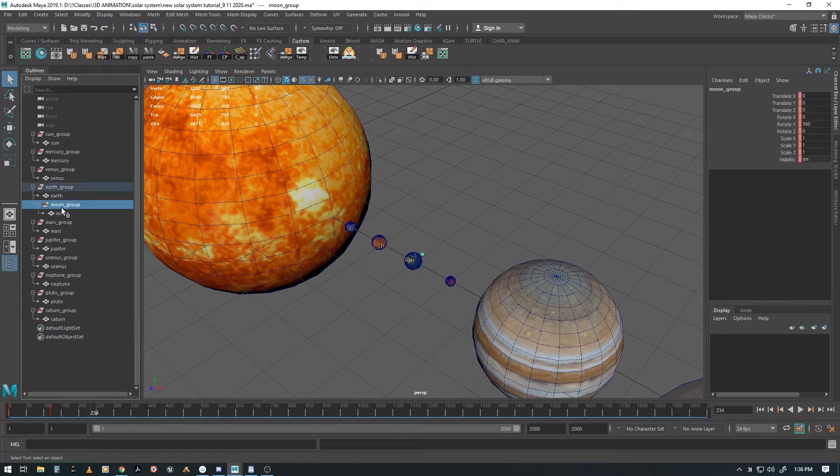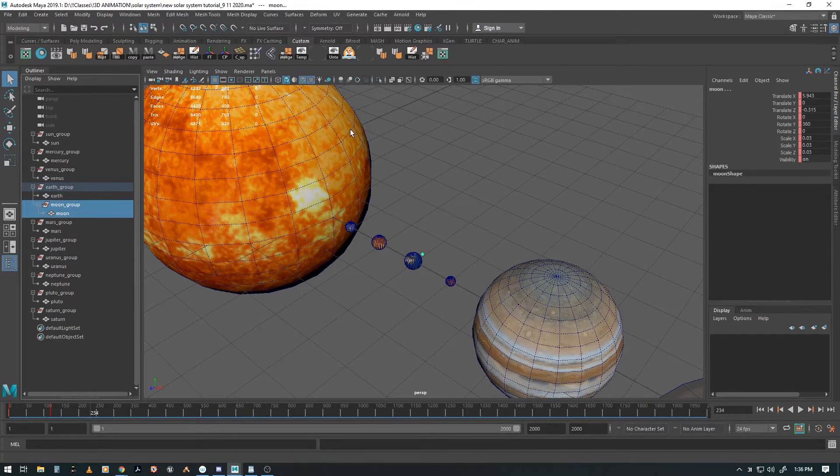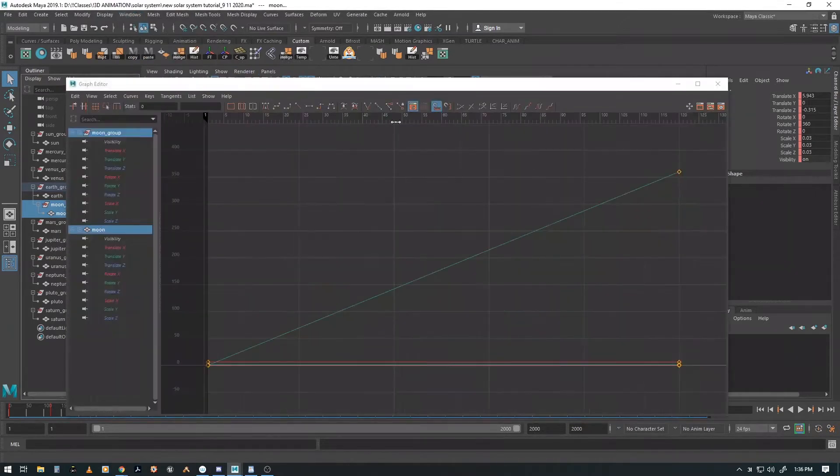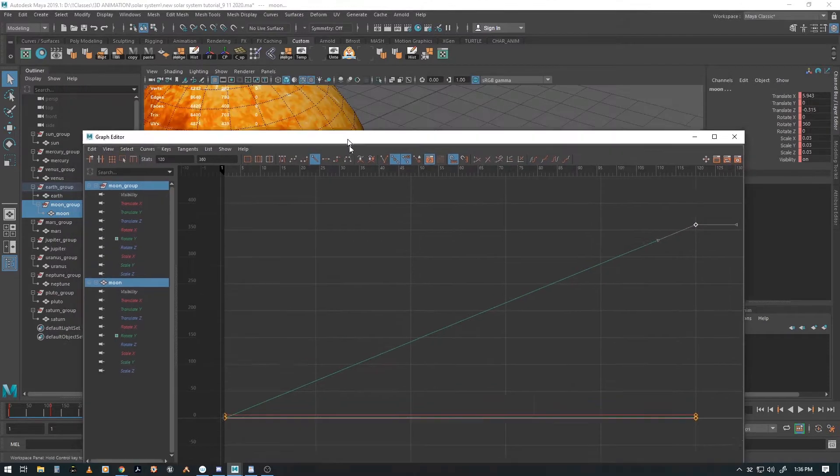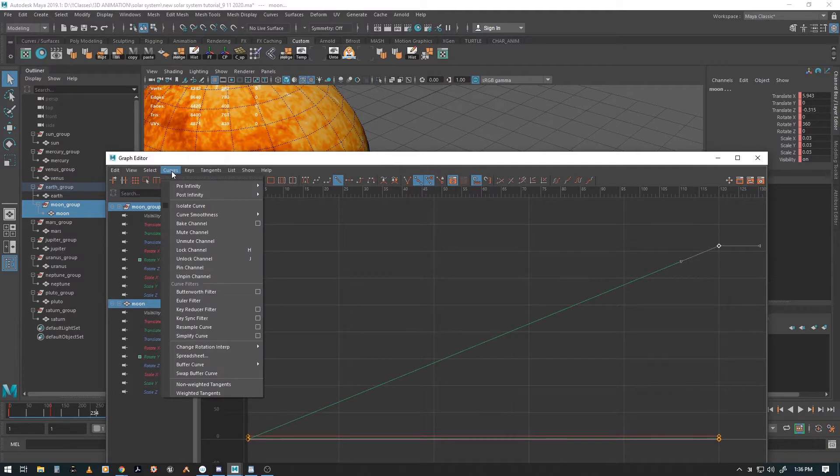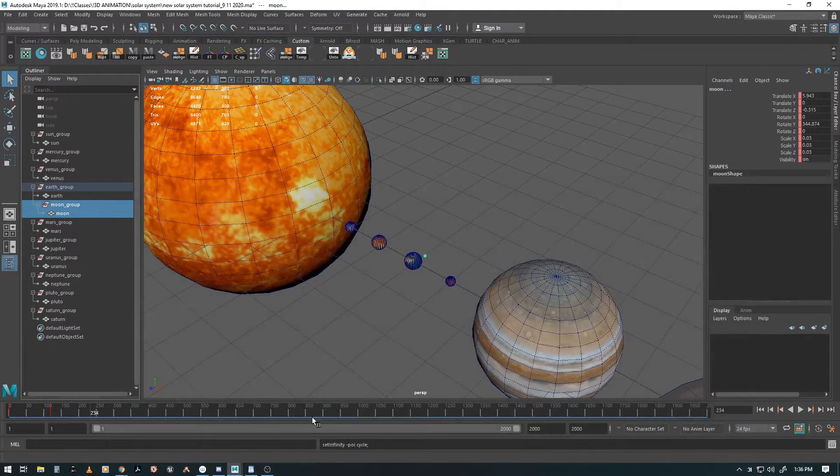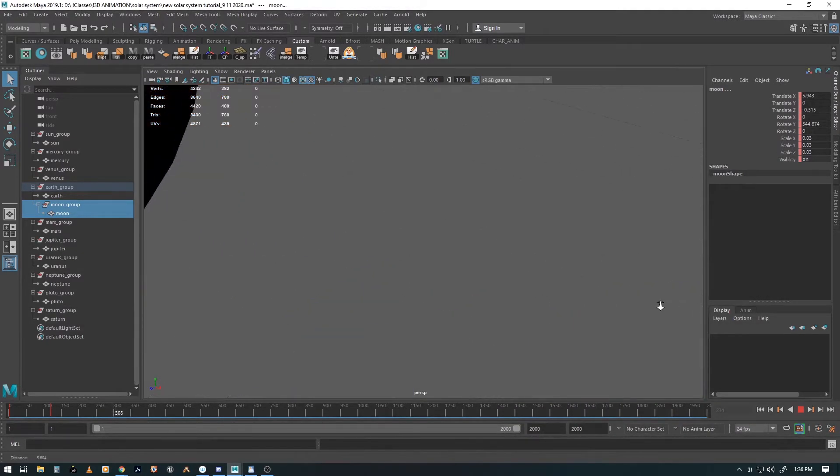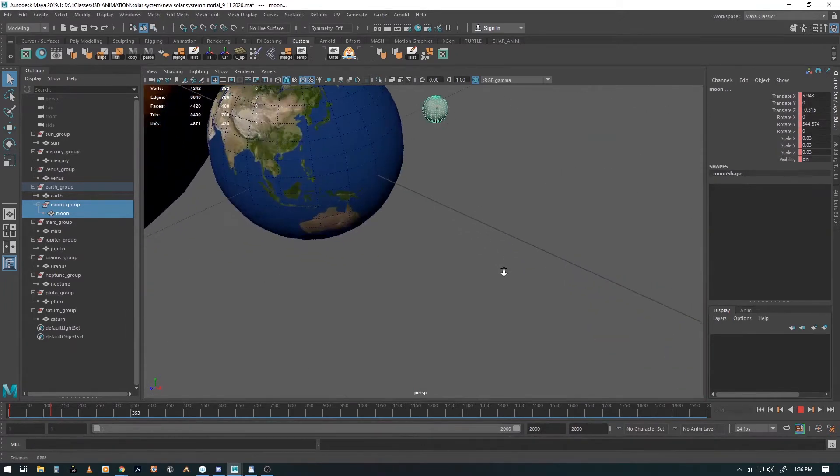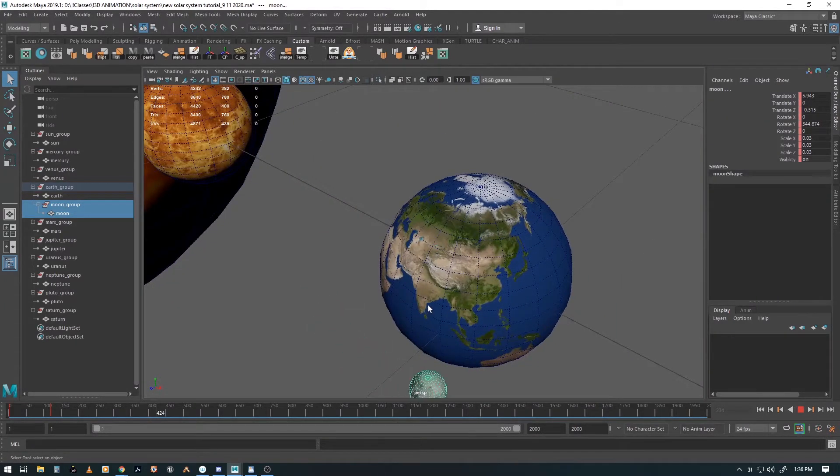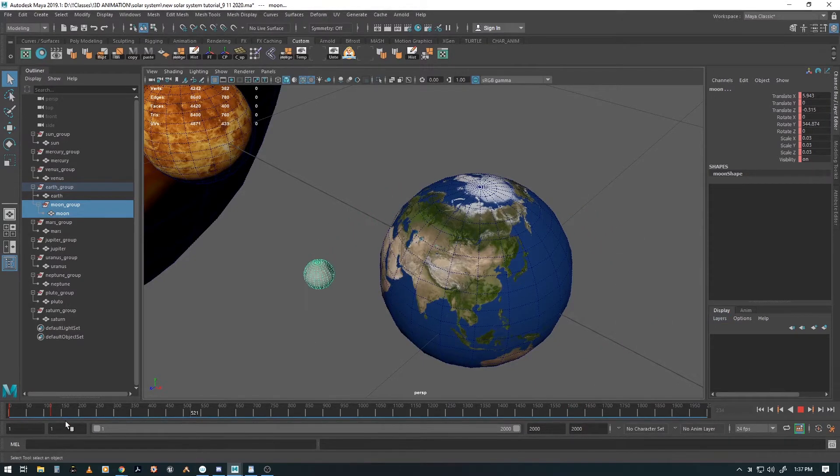If I click on the moon group just as an example and go to the animation editor, the graph editor, and select this guy right here, then I go to Curves, Post Infinity, Cycle, and now it should keep going. Huzzah! Now if we go even closer we should see the moon also rotating because we've done post infinity on that as well. Yes it is. Neat! So that's how you keep it going without actually having a keyframe on it.